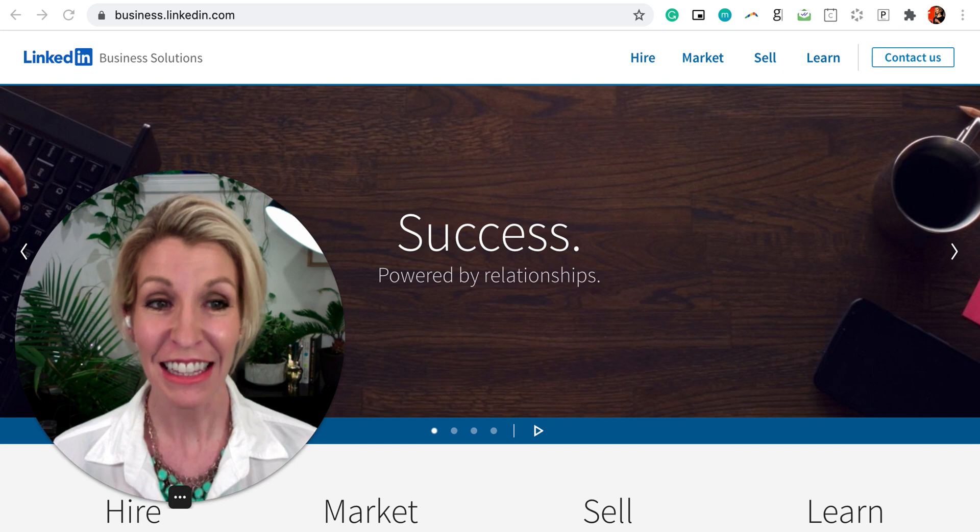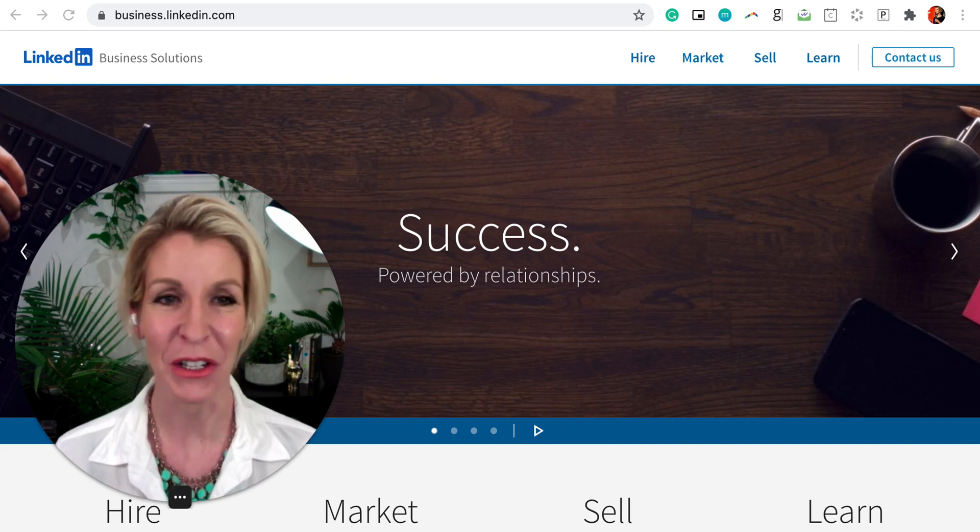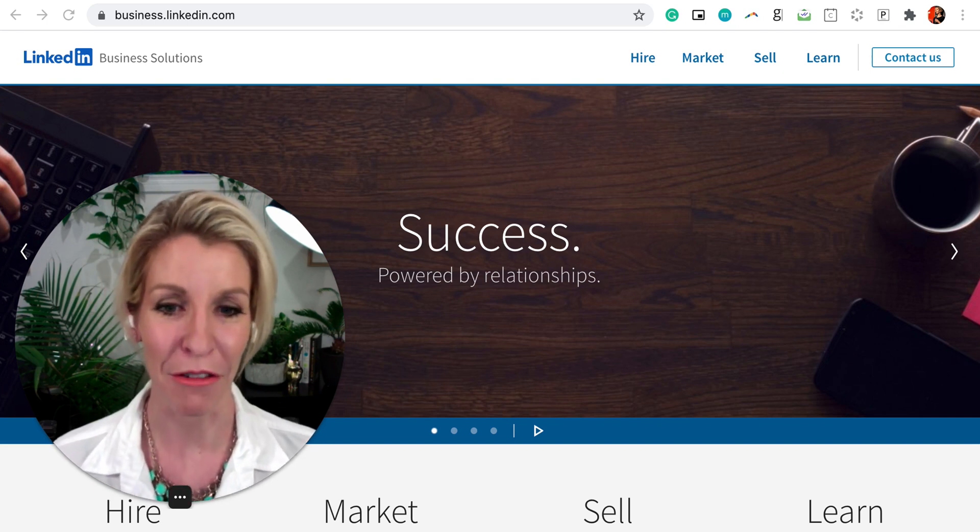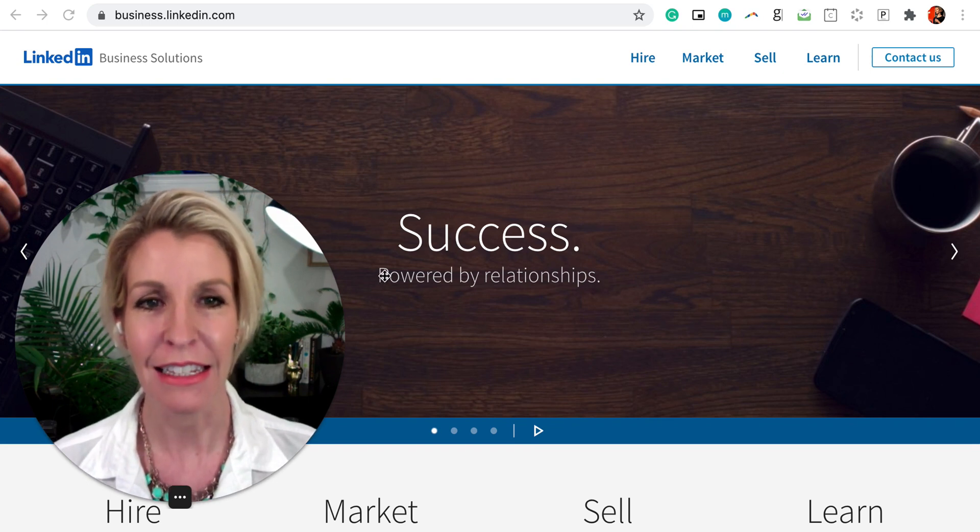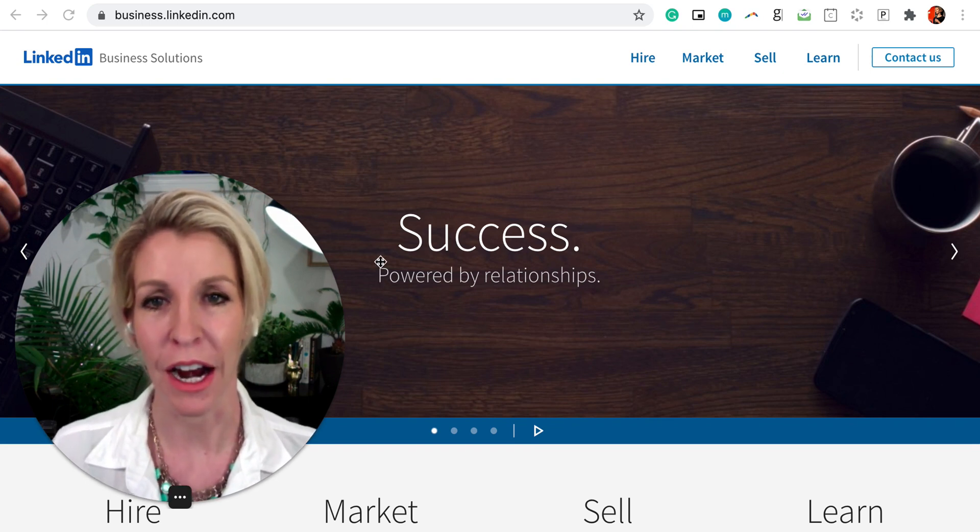This lab is exciting because it takes us through all sorts of pieces of the platform and it really does give a lay of the land of what's out there.